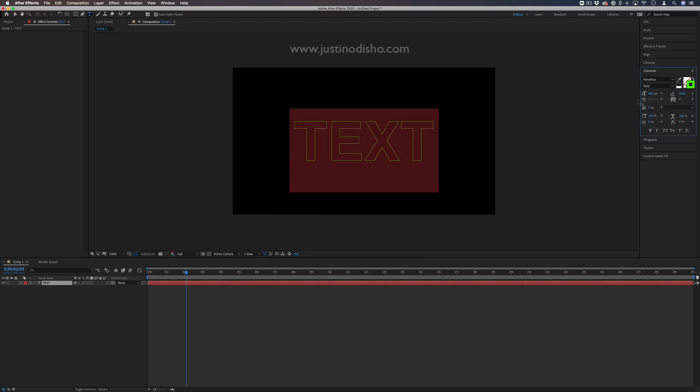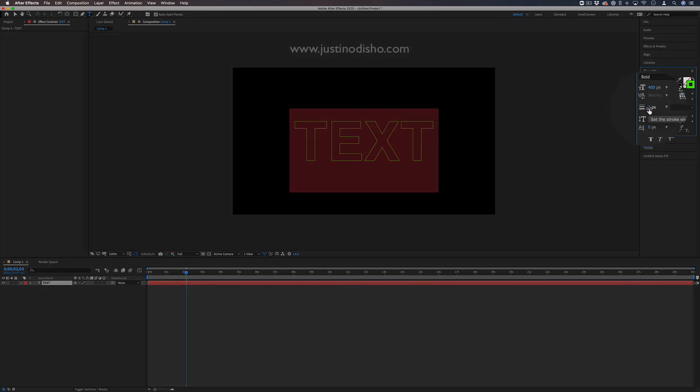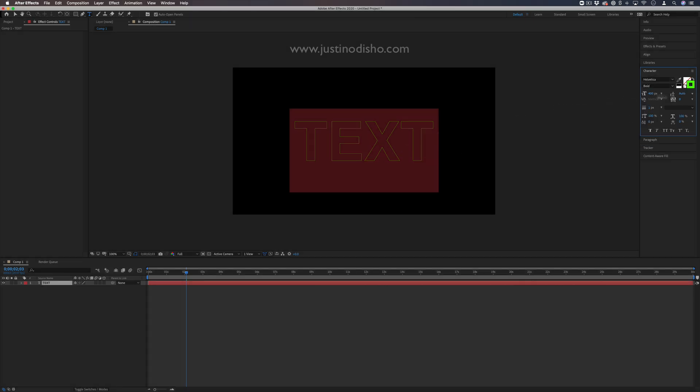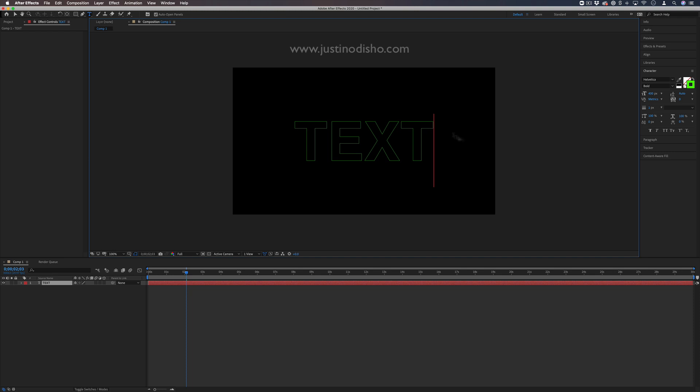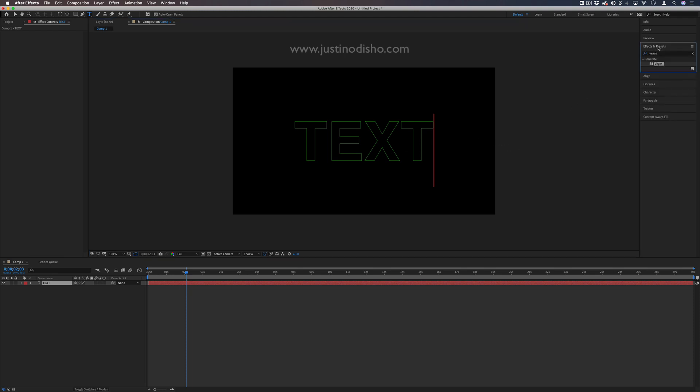This box is the stroke width. I'll set it to something thin like one or two. You can adjust the size, boldness, italics, and spacing. Once you have your outline set, the next thing we'll do is go to the effects panel.